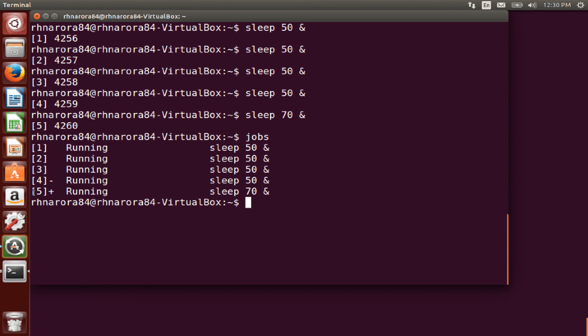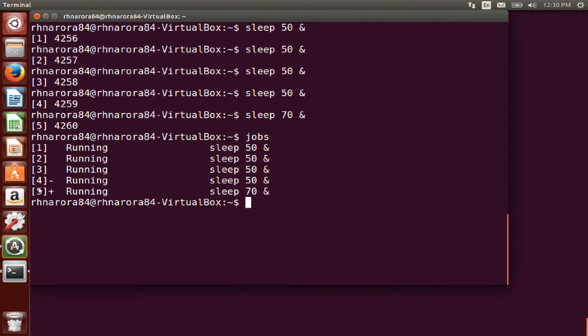Now this fifth process, if you see the plus sign, which means this is our last or the latest process, and this minus means this is our previous process. Right, so all these processes from one to five are running in the background.